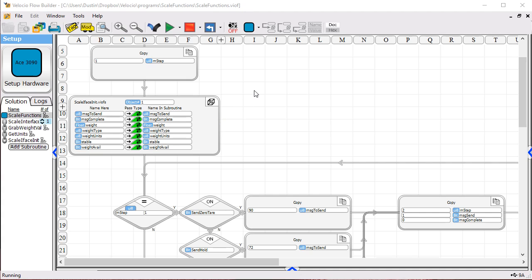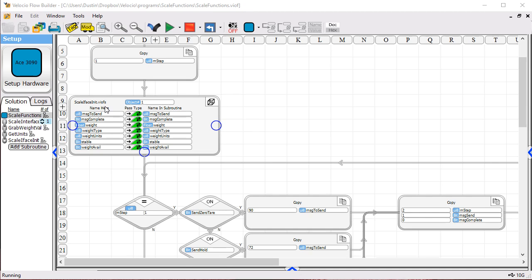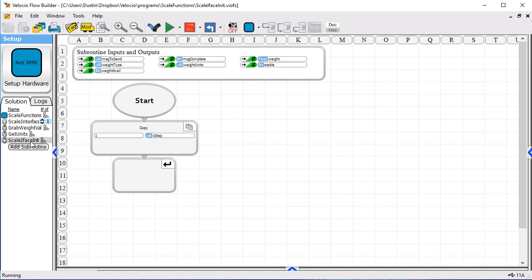The main program, which is what I've got here right now, you can see that we start off, we initialize our state machine and then we do call this Scale I-Face init which the main purpose of this function, I will open it up here, is simply to pass the pass by reference variables into the subroutines. Once it is in the subroutines object it doesn't have to be passed again.